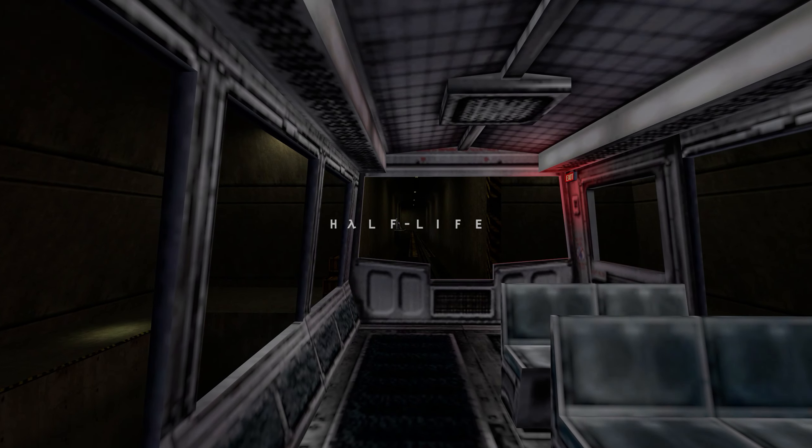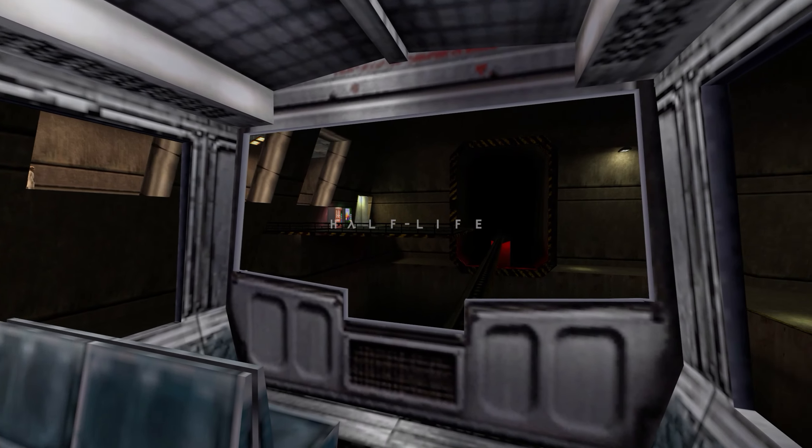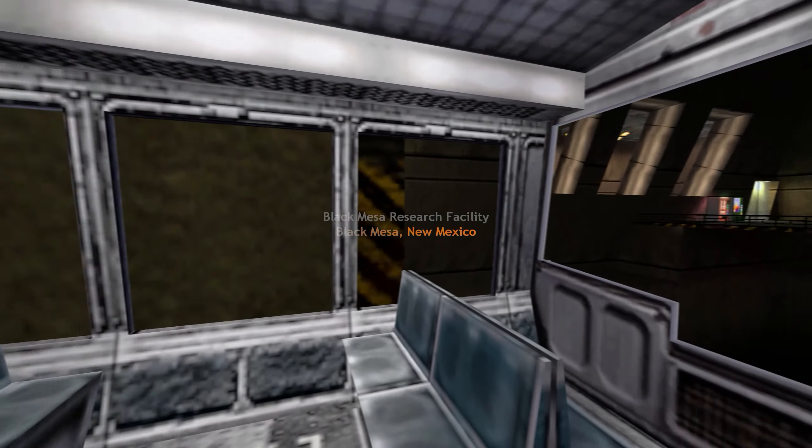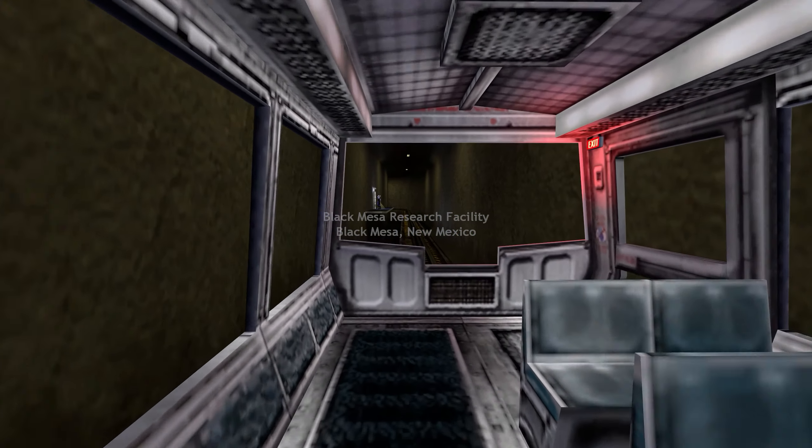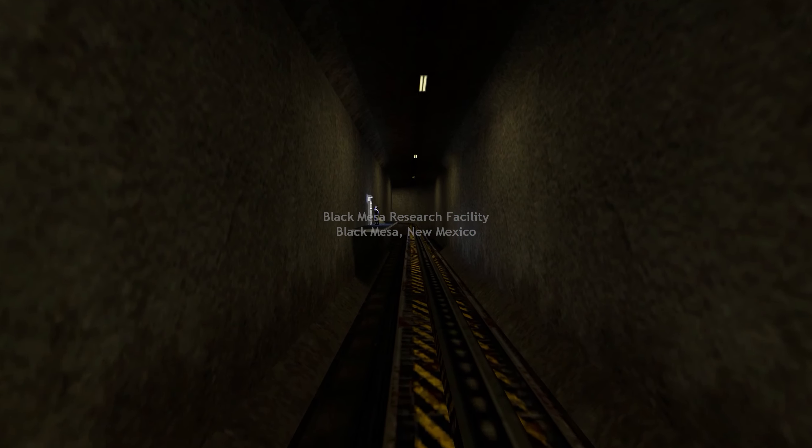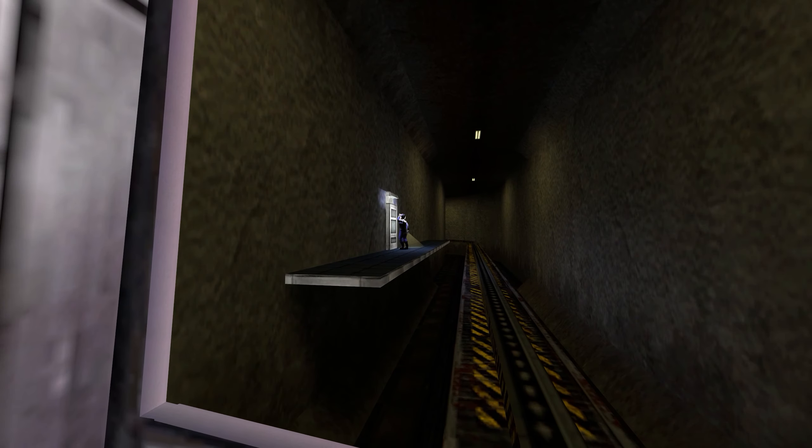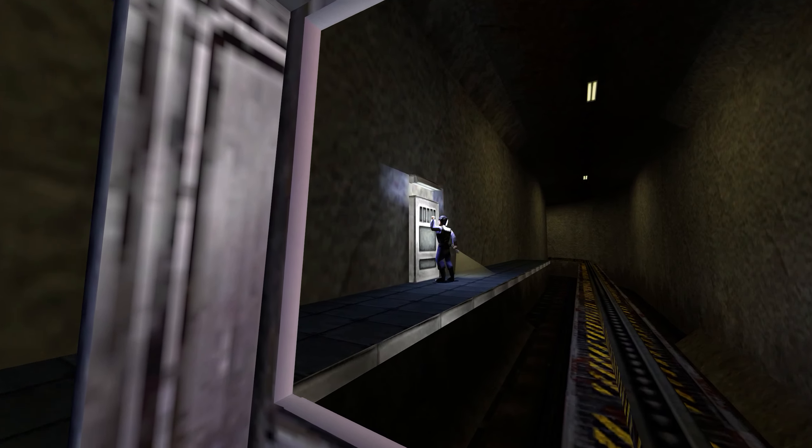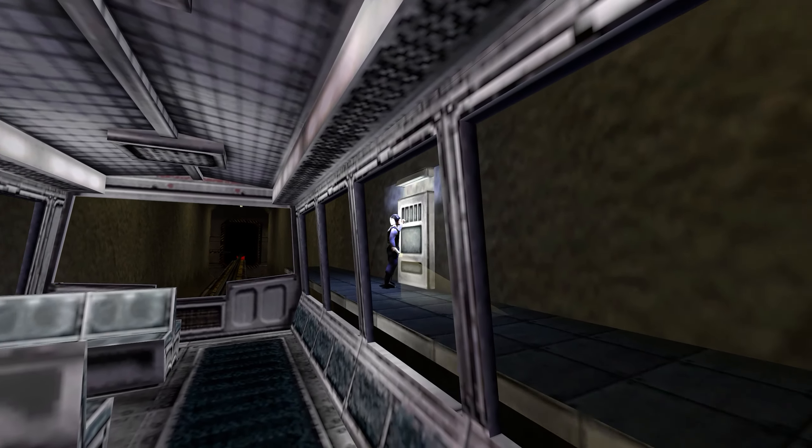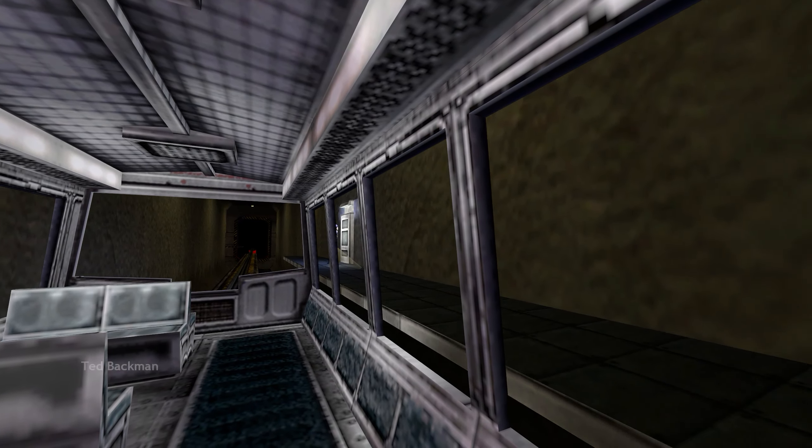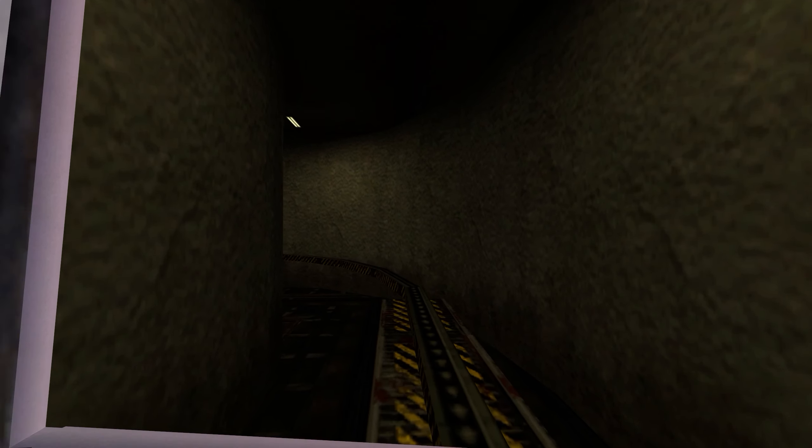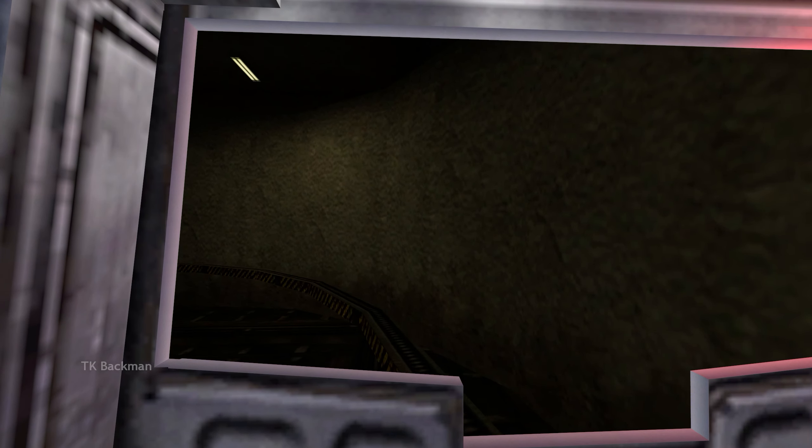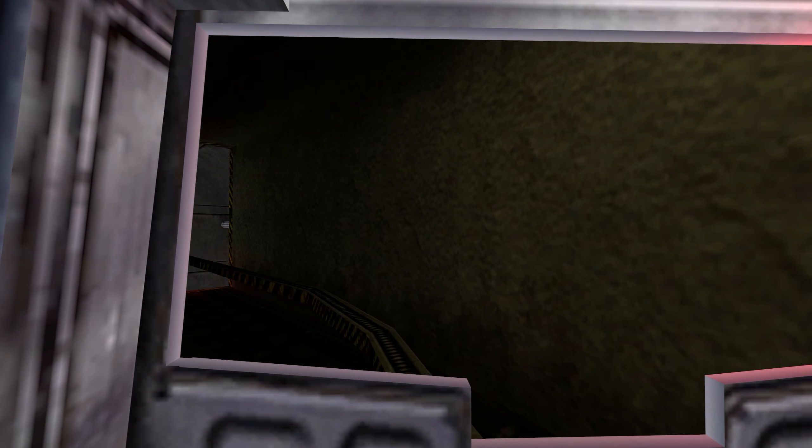Good morning and welcome to the Black Mesa Transit System. This automated train is provided for the security and convenience of the Black Mesa Research Facility personnel.